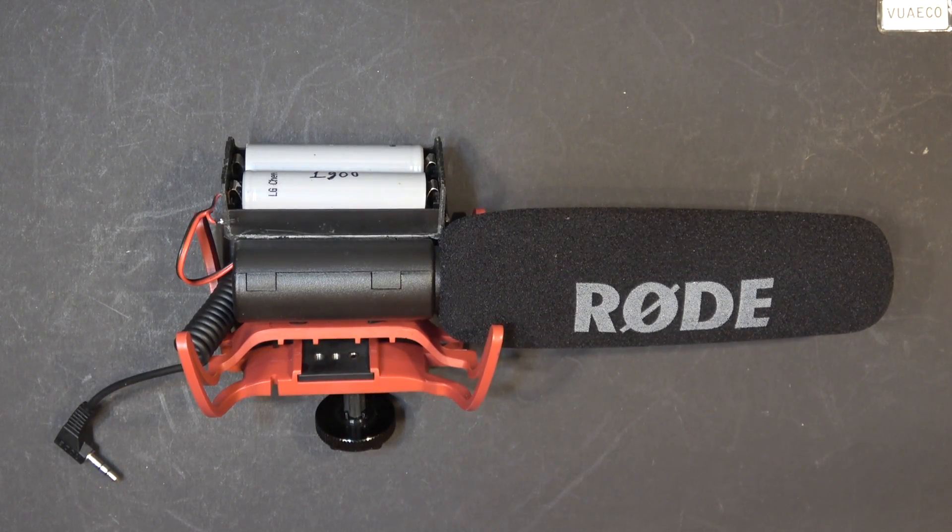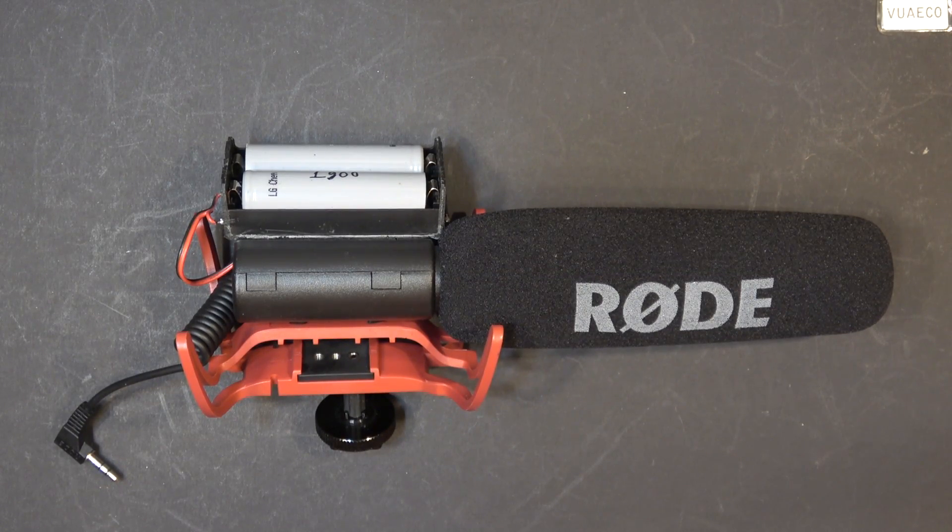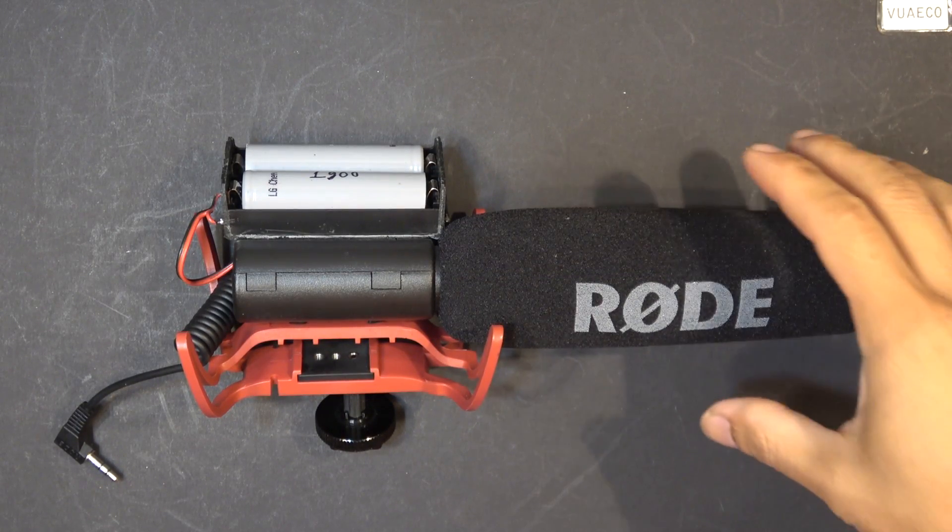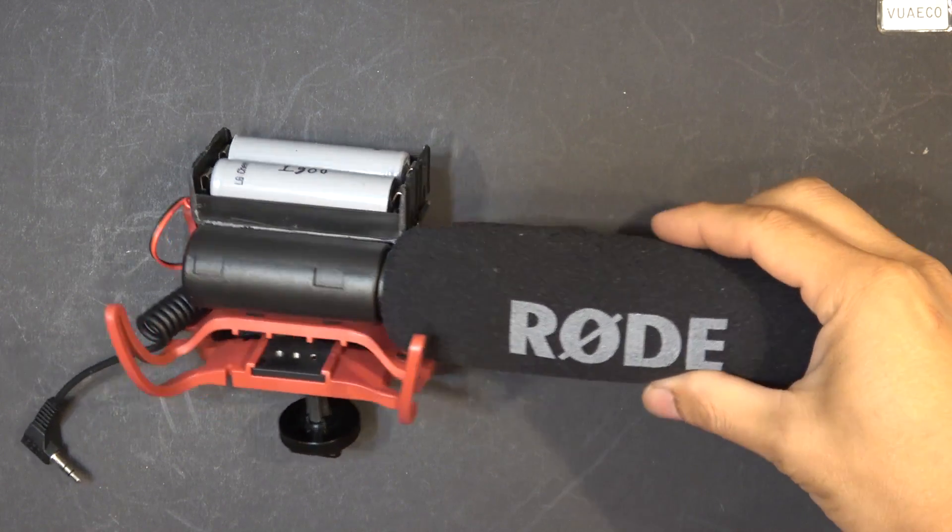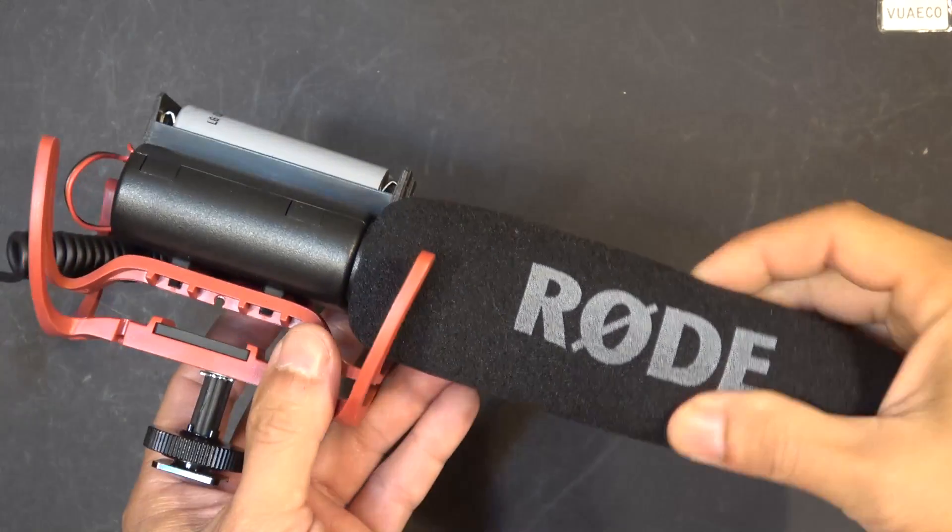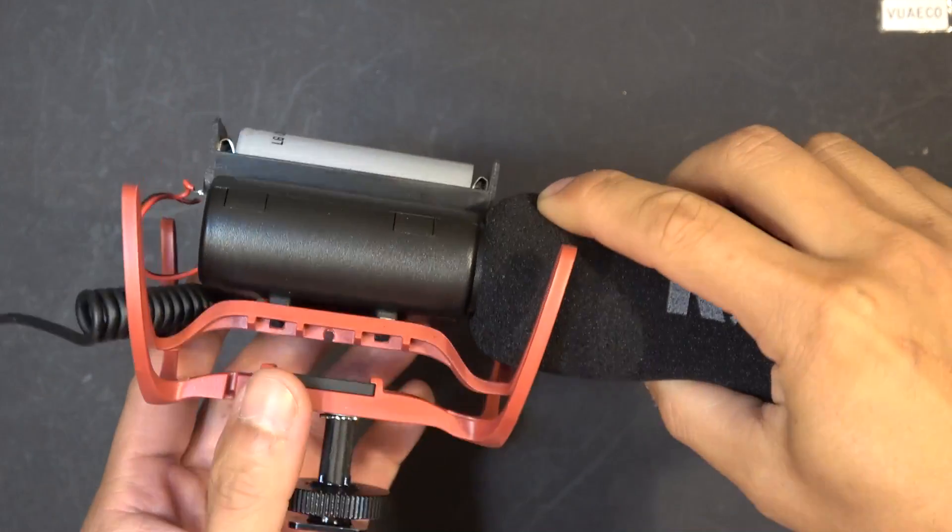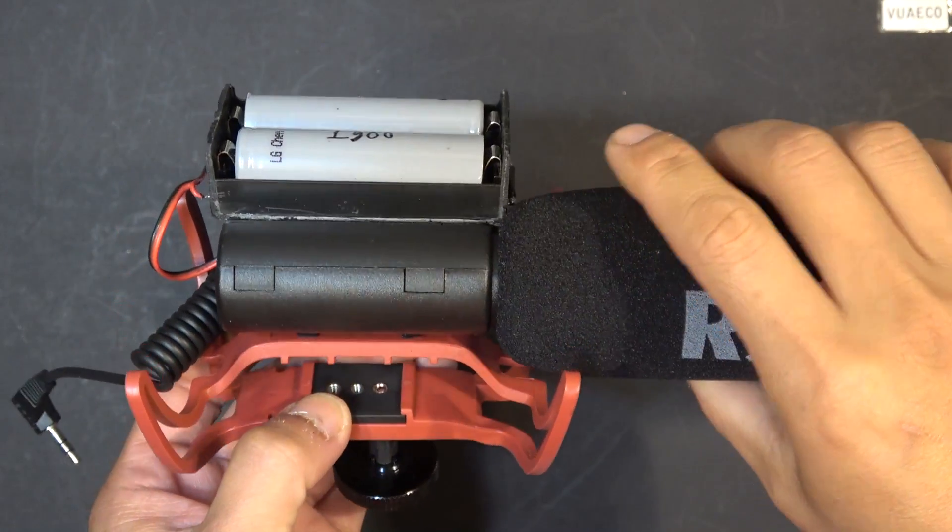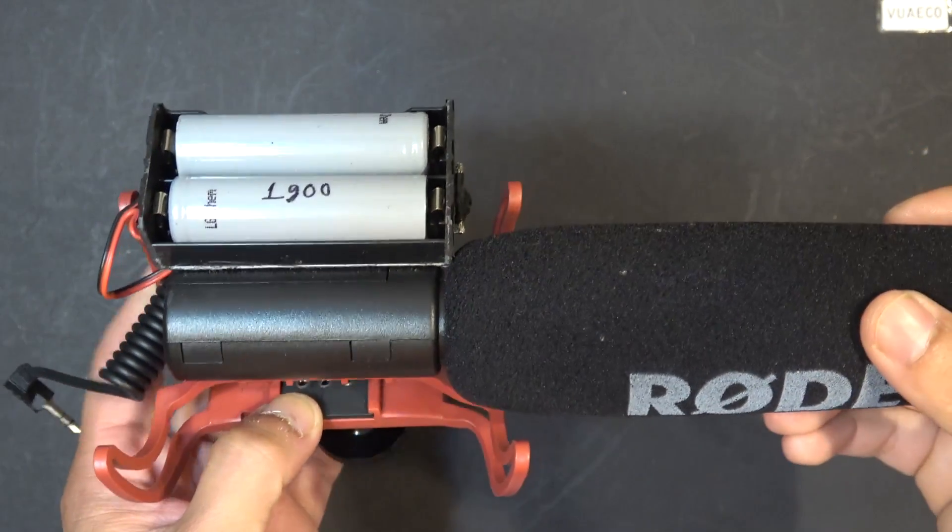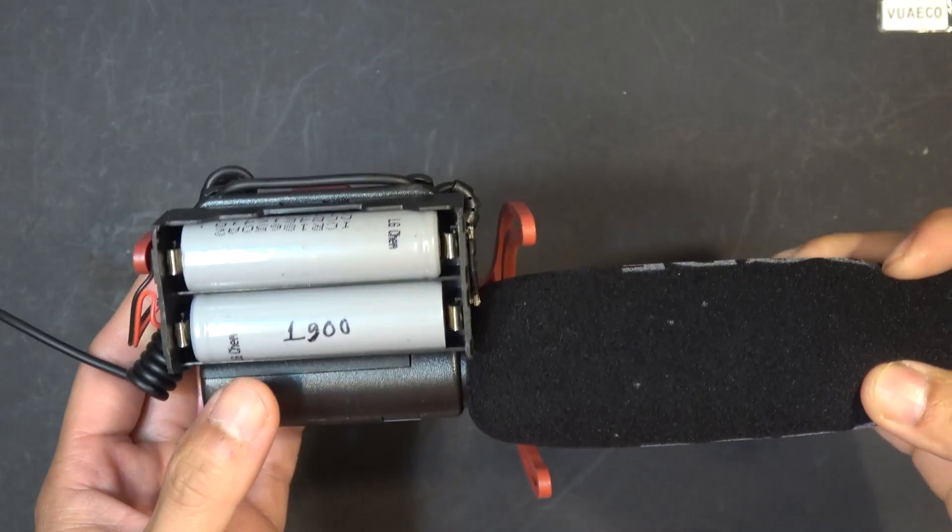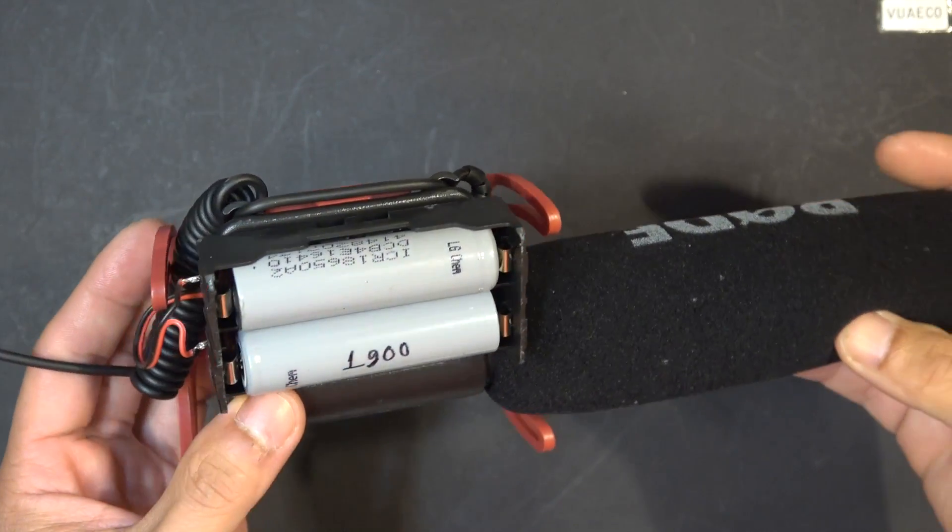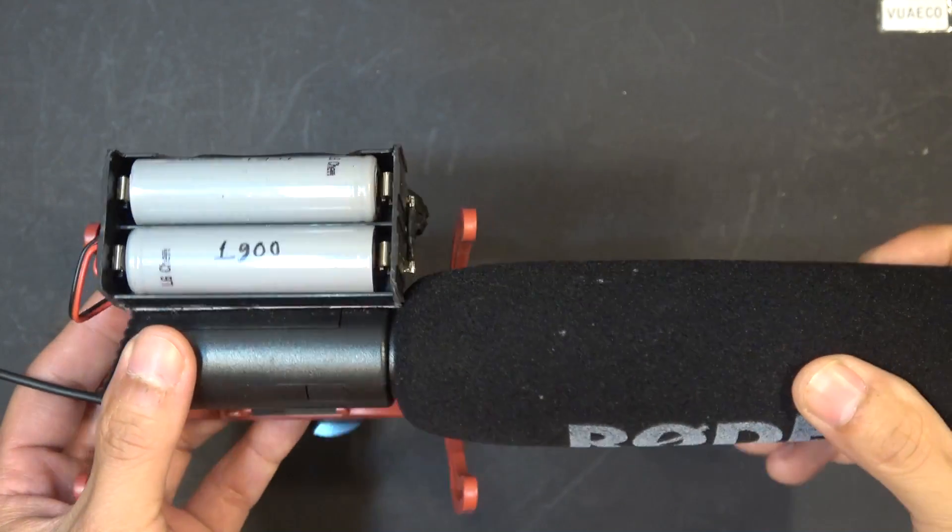In this video, I'm going to be reviewing the Rode shotgun microphone with the Rode Lyre suspension mount. And as you can see, I also did a couple of modifications to the microphone.